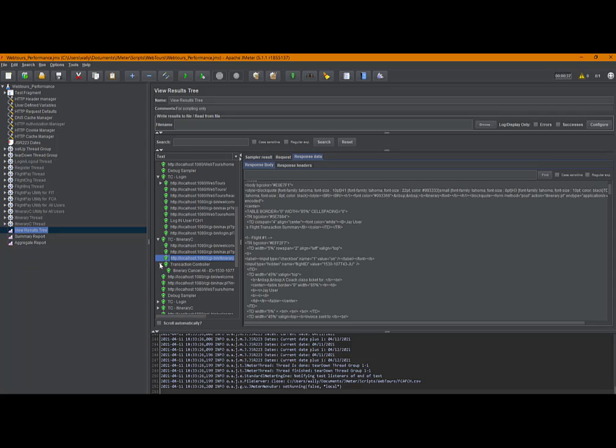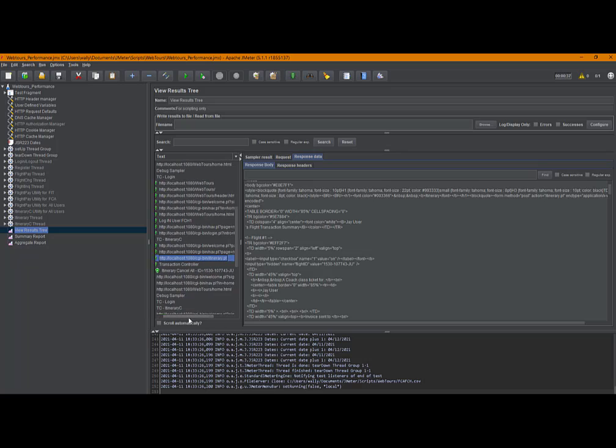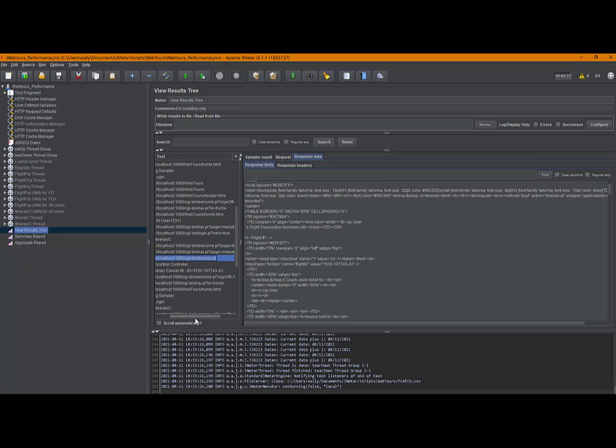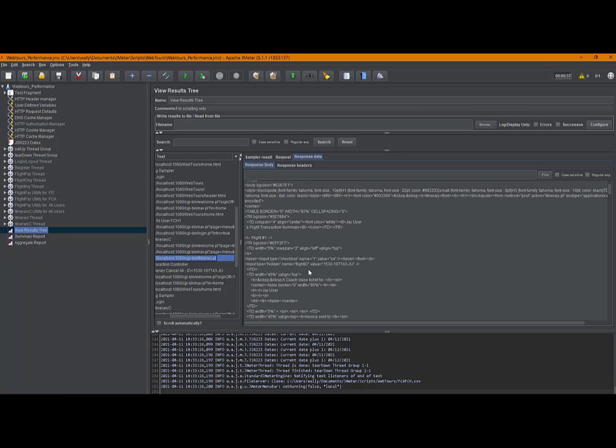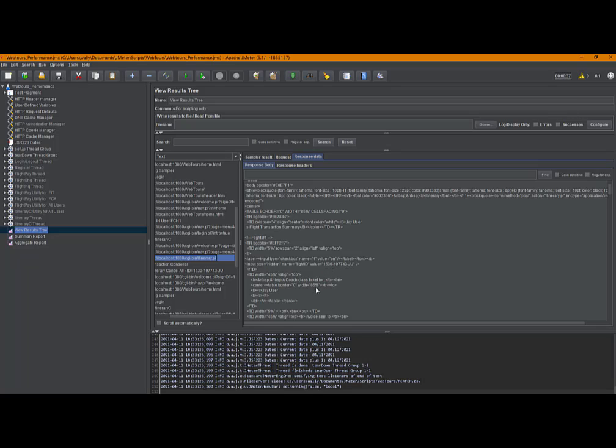Now, if we expand this transaction controller, this is the cancellation request. And the request is for, let me scroll to the right here, this 1530 ID and it ends with JU. Can we find that in here? If I go back to the top, come back over here. There it is 1530 number JU. So that is a hidden field called flight ID.